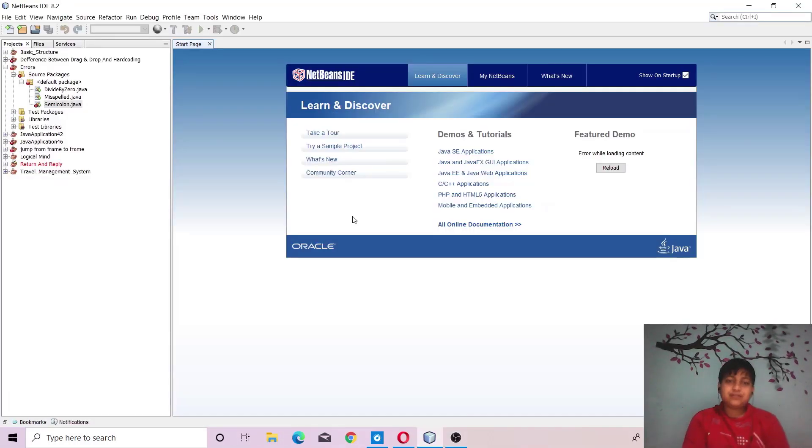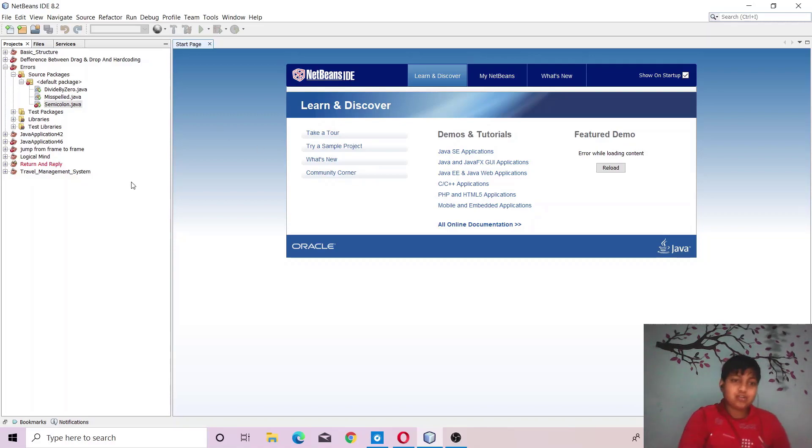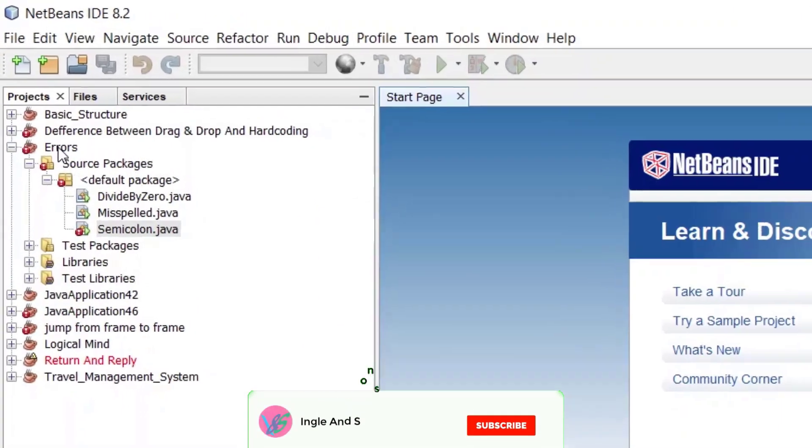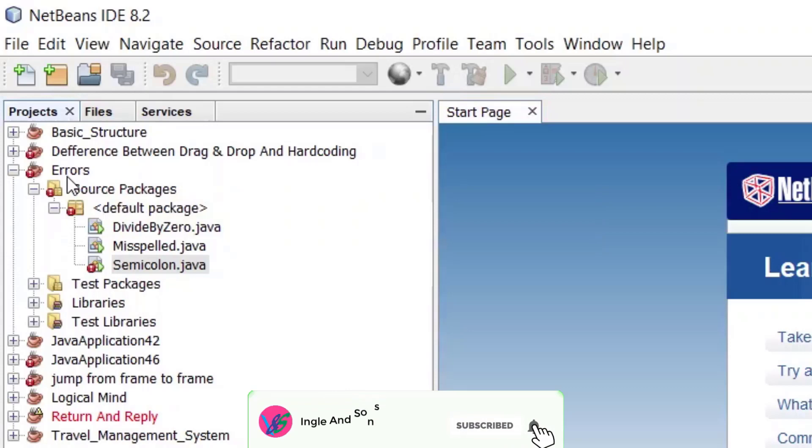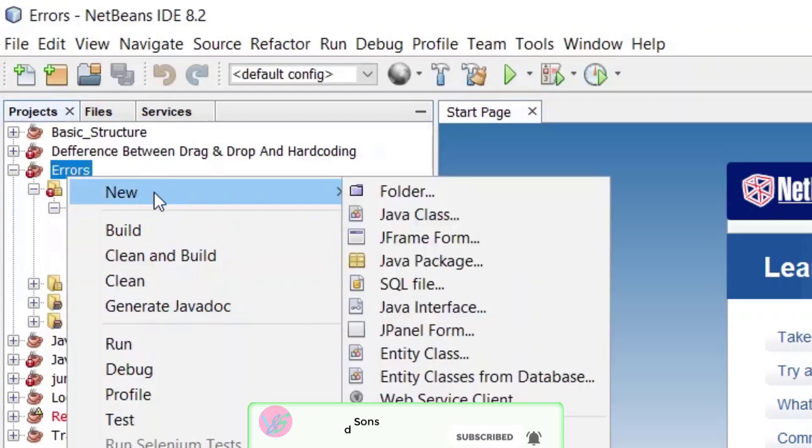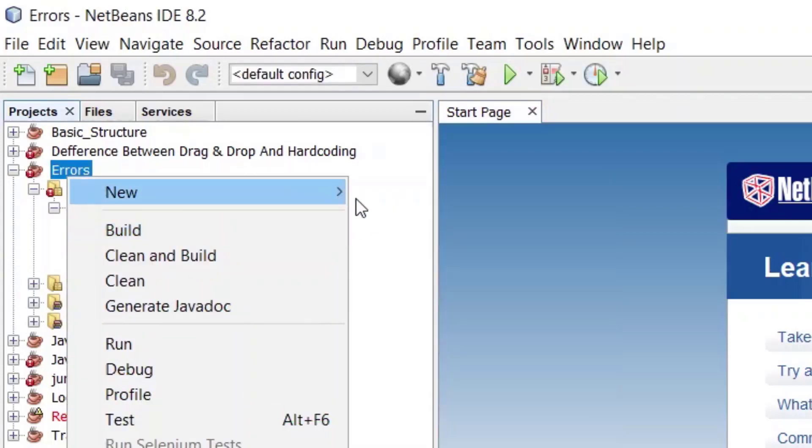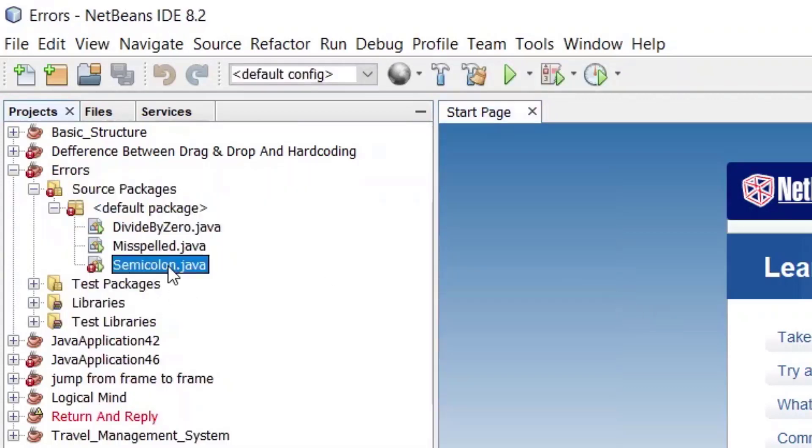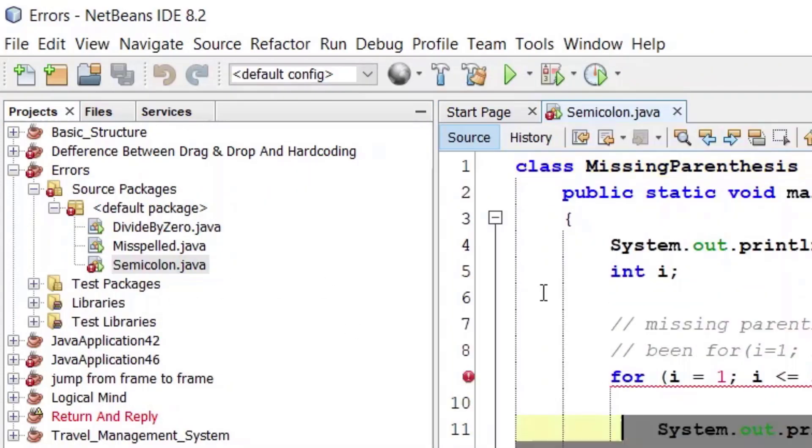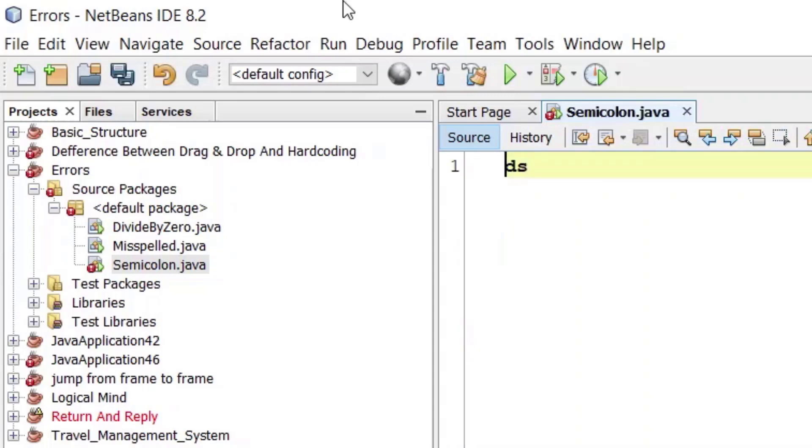Hello friends, this is Rakshanjigla and today we are going to see an error. First of all let me create a class here. Let me delete inside this.